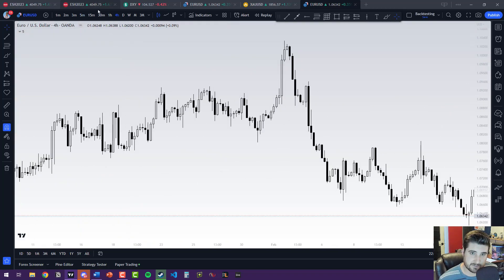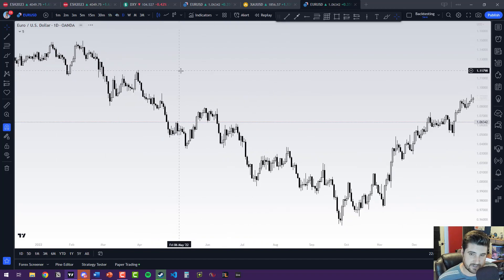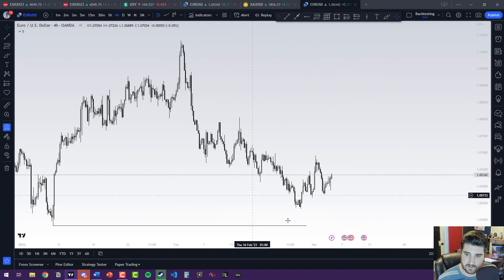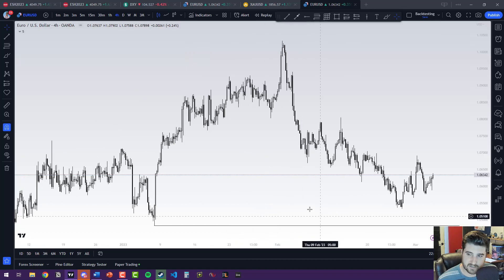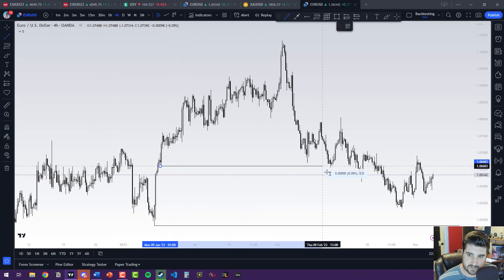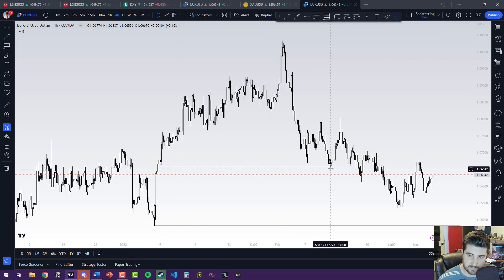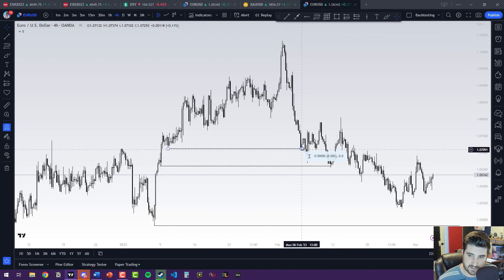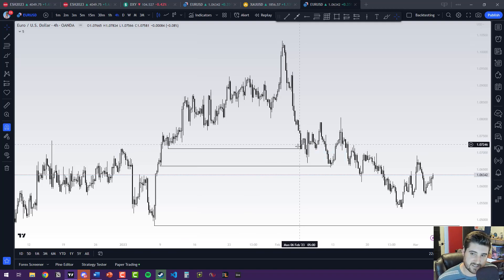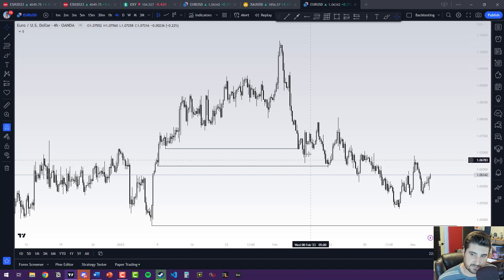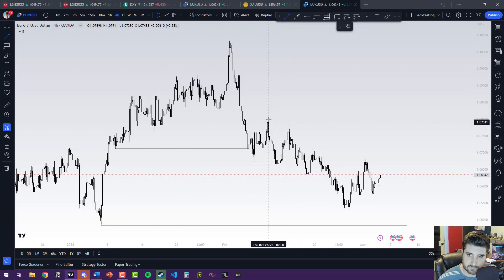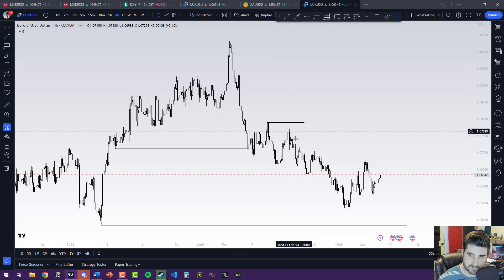Let's go to a higher time frame — like a daily, or even the four-hour — and just start marking up swing points. That one hasn't been hit yet. Where's the next one? This one got taken out — look what happened when it got taken out, it started going the other way. Swing point here — took it out, got a little pump. The reason for these little pumps: people find this as support, get in buys, and then boom — takes them out again. They find that as support again, boom, takes them out, then it starts running. People saw this as resistance — boom, took them out, starts running down.